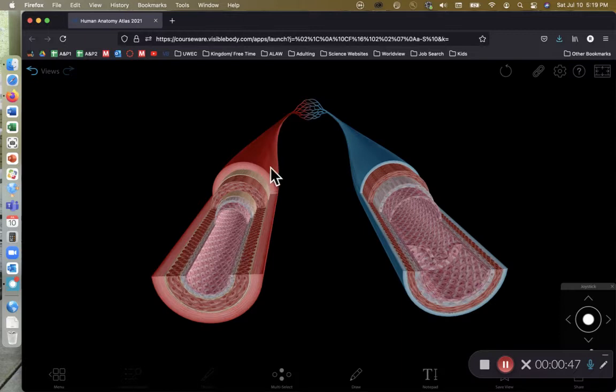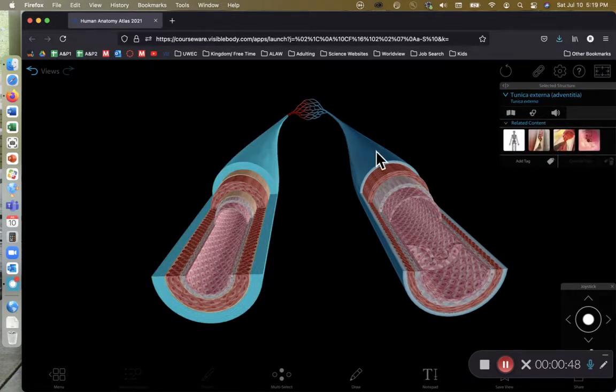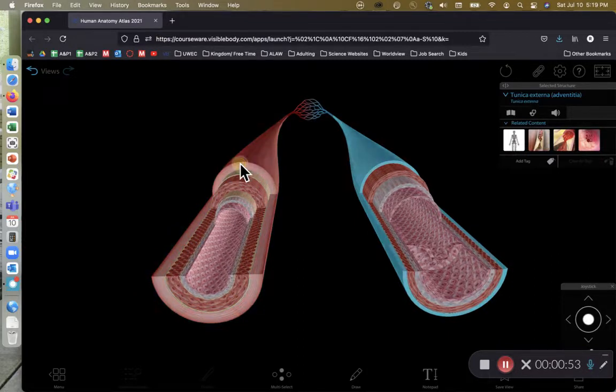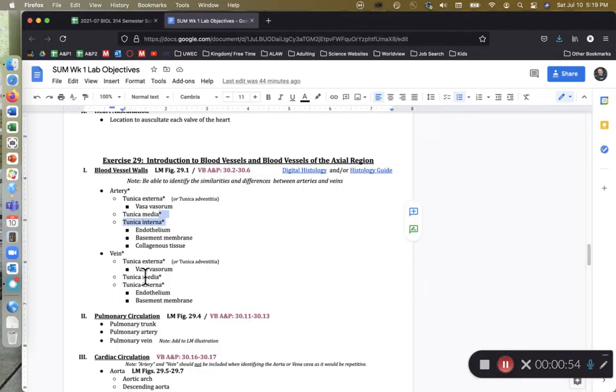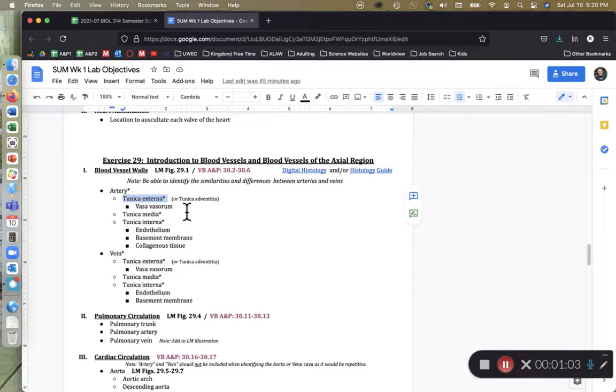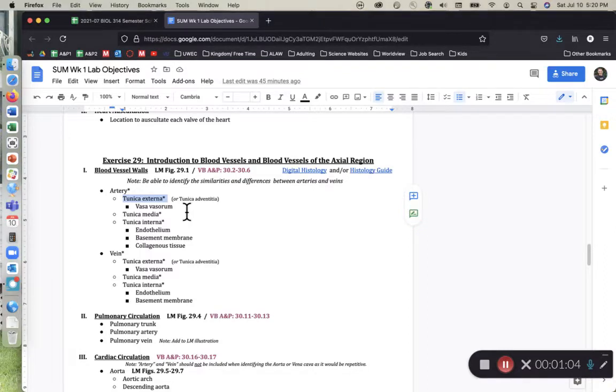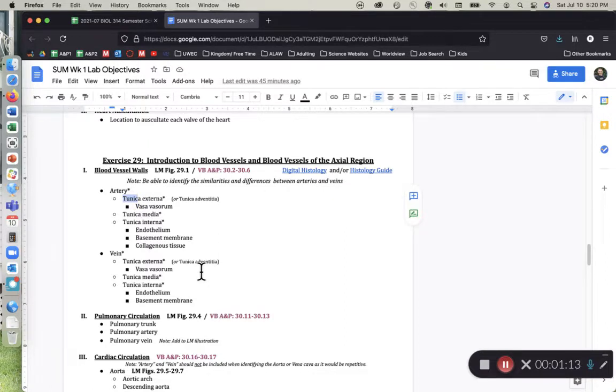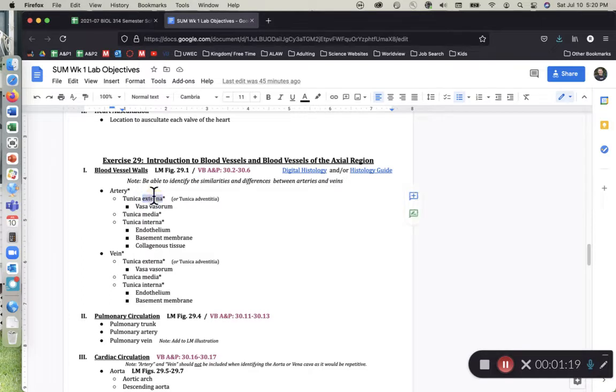So as we look at an artery, the outer layer of an artery is known as the tunica externa for both an artery and a vein, and this is one of the instances where visible body matches the terminology on your lab objective sheet. Another name for that is tunica adventitia or just the adventitia sometimes, but we're going to stick with the tunic nomenclature, the tunic scheme. Tunic is a root word that means cloak, or for something to wrap around you, or cloak or jacket.